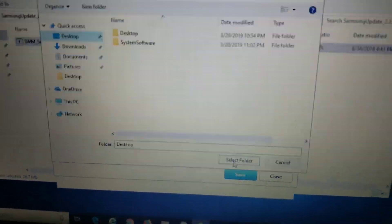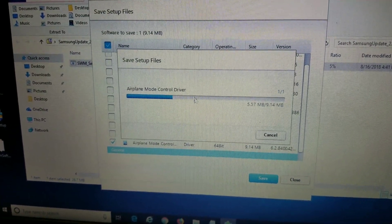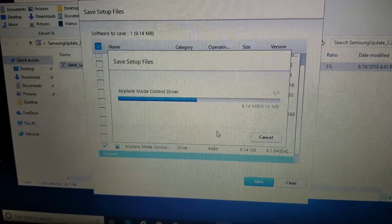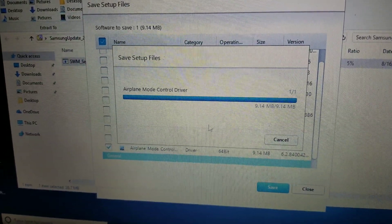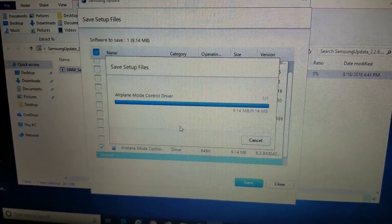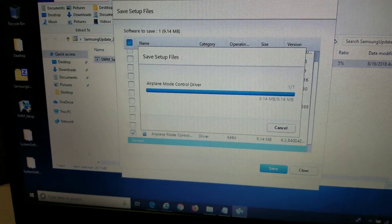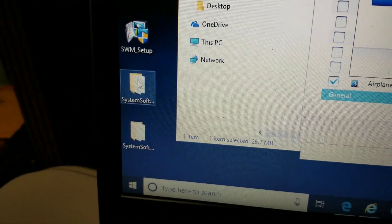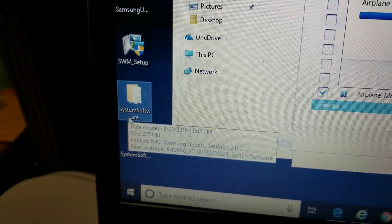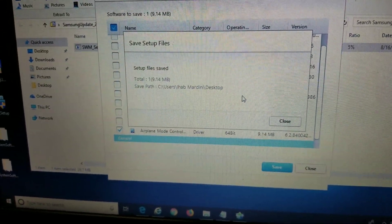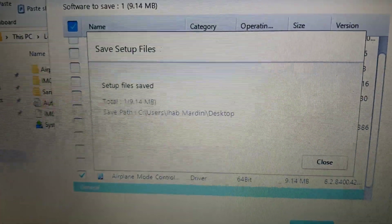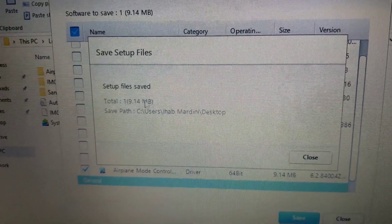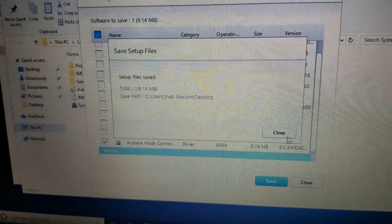So basically, you'll save it. It'll ask you where. Just select your desktop so it's easy to find. Click select folder. Let it run. It'll show here settings instead of airplane mode control driver. It'll run. Wait for the download to finish. Once the download finishes, it'll pop up a message. So you just gotta wait for it. You'll see a folder appear on your desktop, but it's still not finished. So for the system settings one, it'll show up as this, system software. Still going. There you go. So it'll finish that. It'll basically say setup file saved. It'll show the almost 200 megabytes for the settings one, and it'll show you where you saved it.